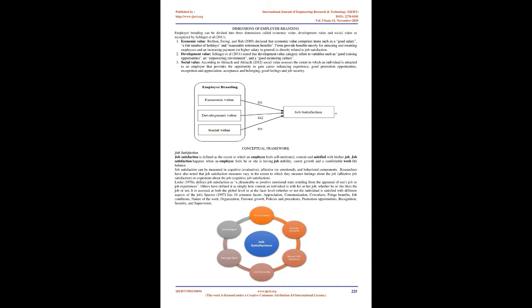Dimensions of employer branding. Employer branding can be divided into three dimensions called economic value, development value, and social value as recognized by Schlager et al., 2011. One, economic value. Berthin, Ewing, and Ha, 2005, declared that economic value comprises items such as a good salary, a fair number of holidays and reasonable retirement benefits. Firms provide benefits mostly for attracting and retaining employees and an increasing payment, or higher salary in general, is directly related to job satisfaction.